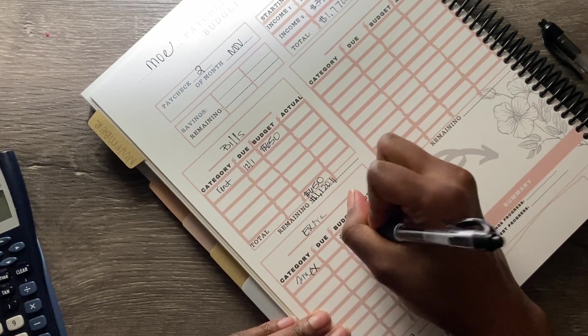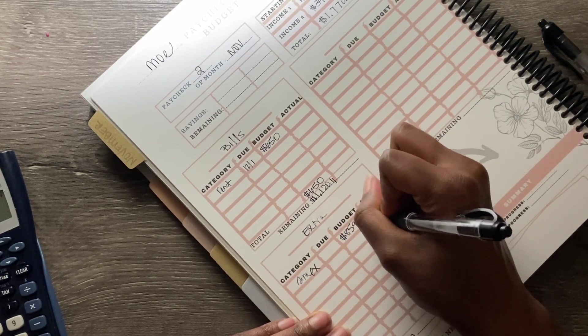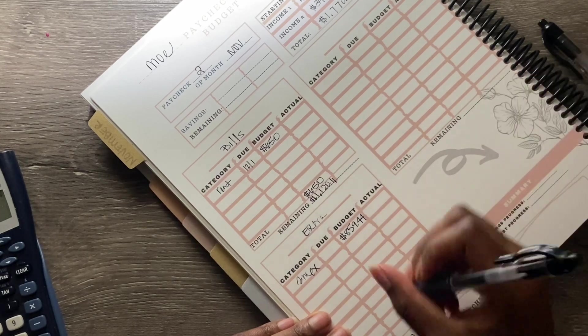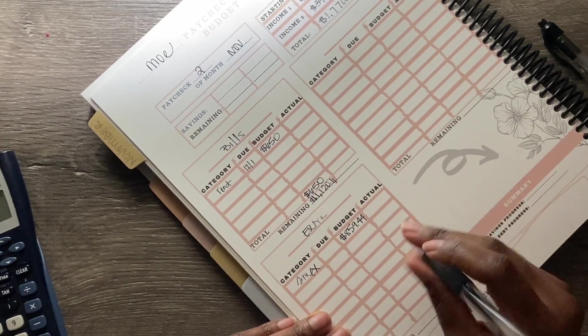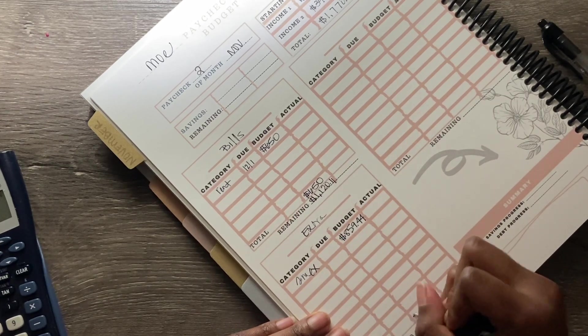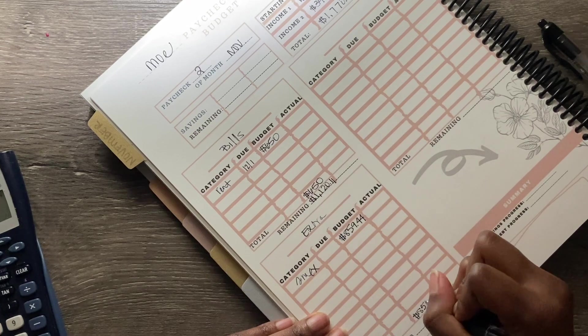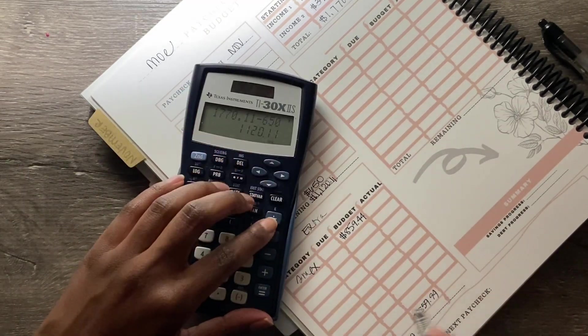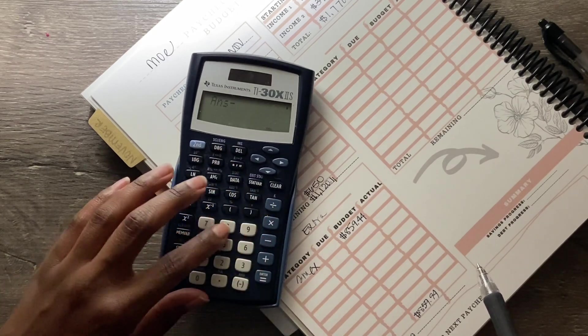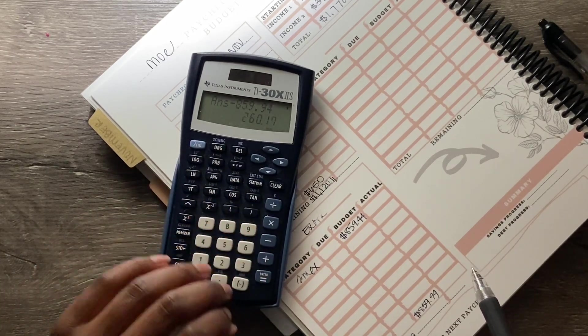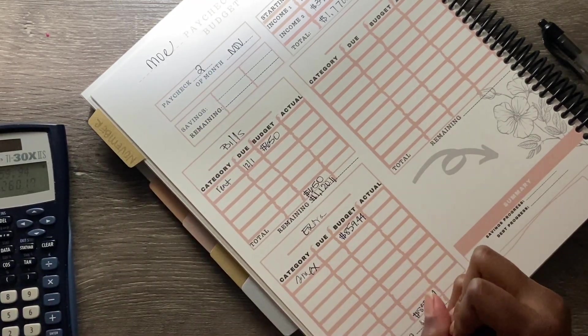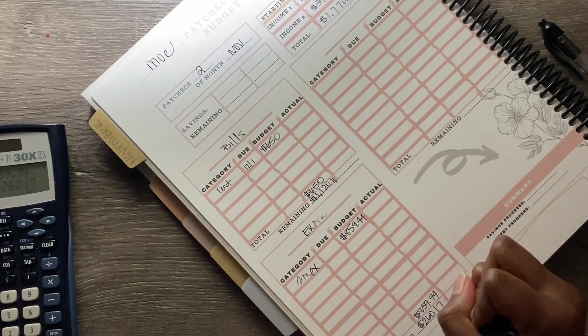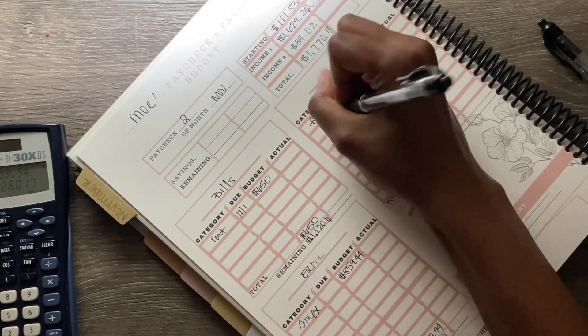So we got Amex and I paid $859.44. Yes, it's a lot, I'm well aware guys. I am well aware. So the total is $859.94 and we're going to subtract that from $1,120. So minus $859.94 and we have $260.17 remaining.